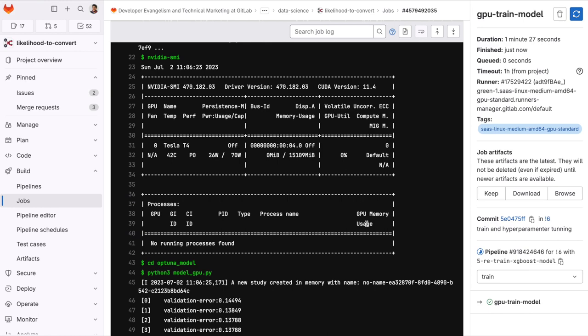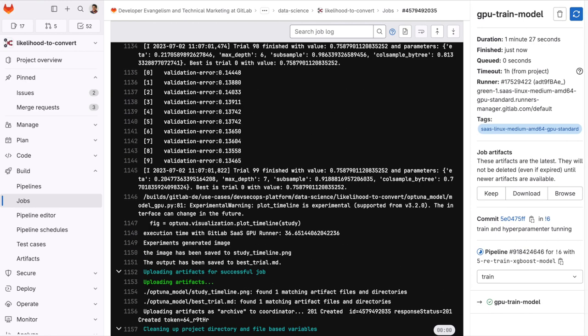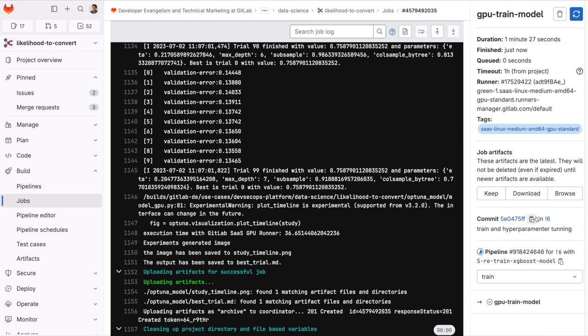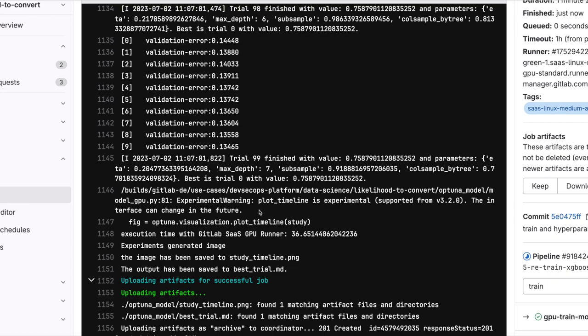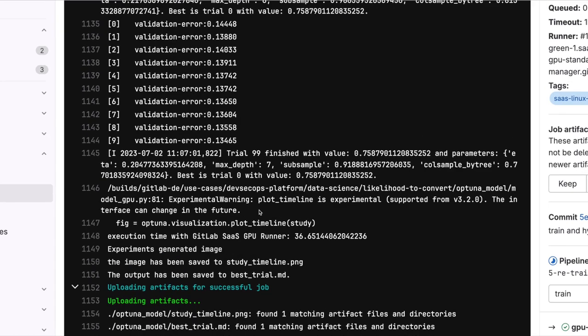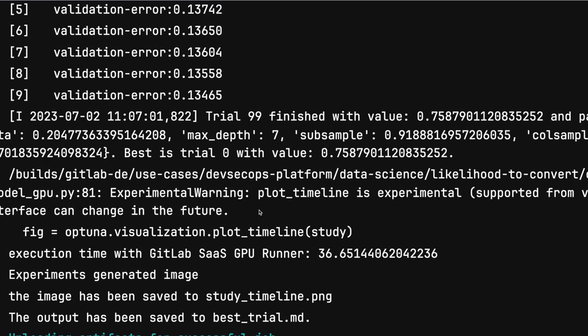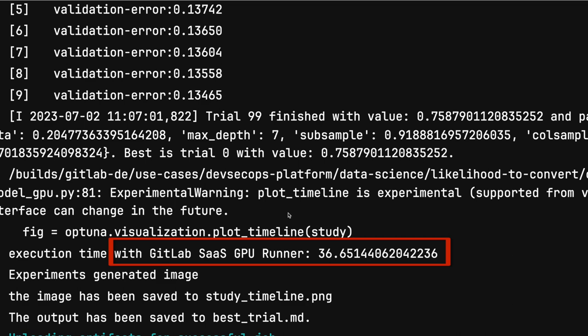All right. The job has finished. Let's scroll down and it took almost 37 seconds to run this script. This is a significant improvement with respect to my previous local approach.